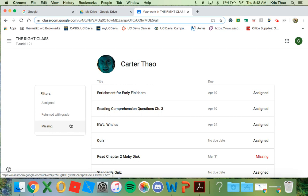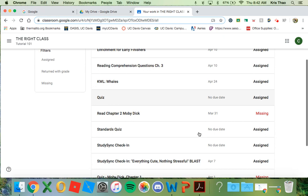On this page, you can view all assignments and see any assignments that you may not have completed.